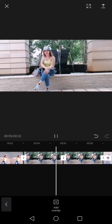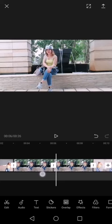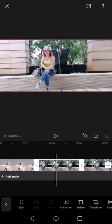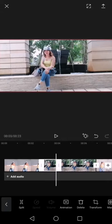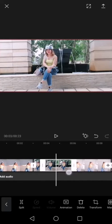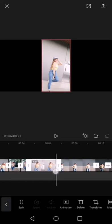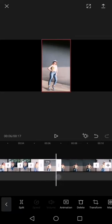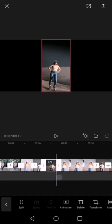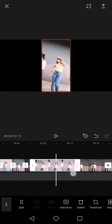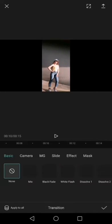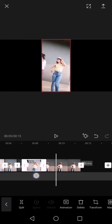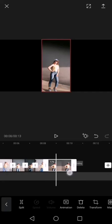Overlay. Tapos itong mga picture na ito, i-exian mo lang. I-exian mo muna. Depende sa'yo mga kabarik mo.